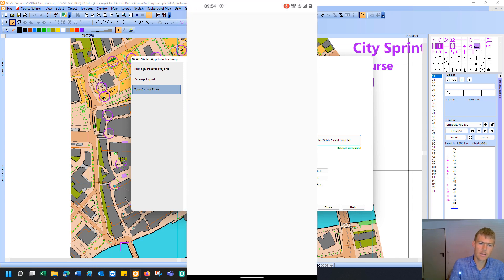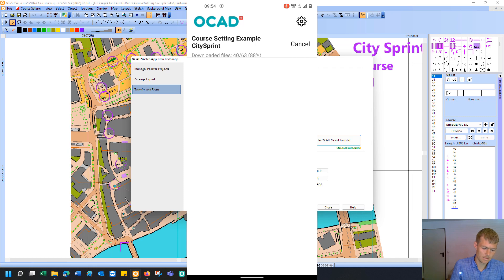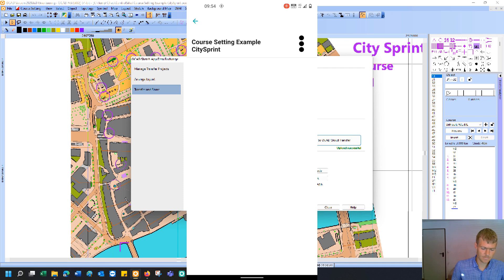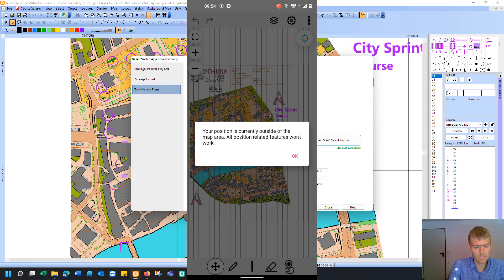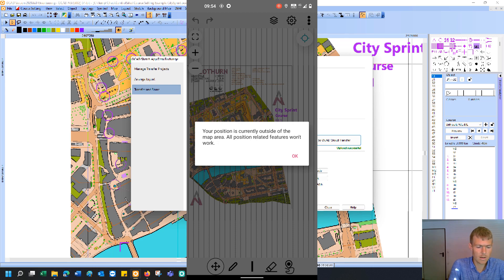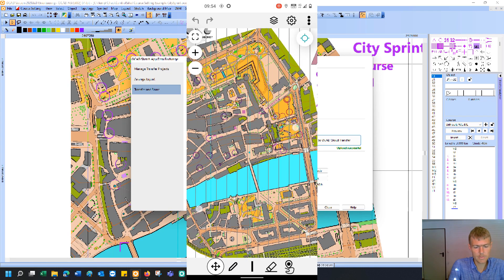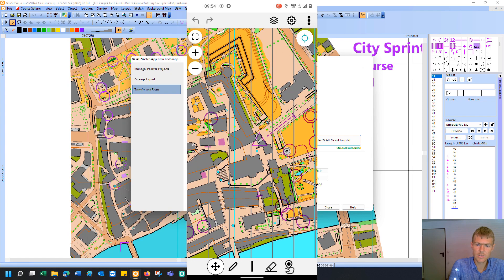And that will download me the project to my OCAD Sketch app. And now it's available in my project list. And I can open it. And one feature that is missing, unfortunately, is that the position is outside of the map area. Of course, I'm sitting at home and not in Solothurn. And that's quite a pity because I think it's great to have the position on the map. That gives you an additional security whether you are at the right control site or not.